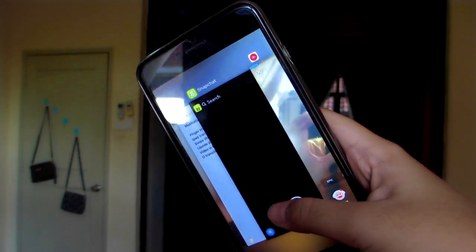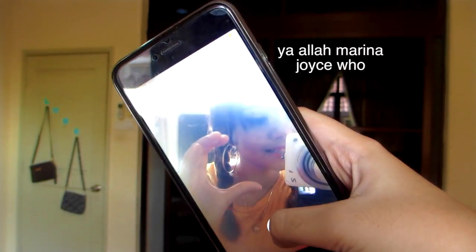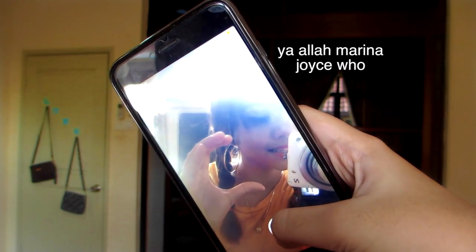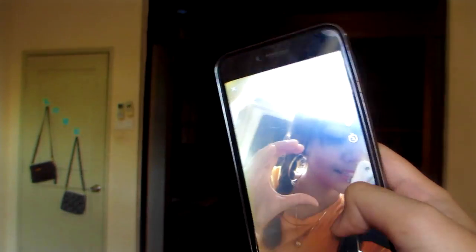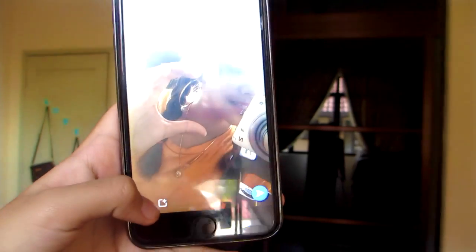So you're going to go back, go to Snapchat, take a photo, and save it.